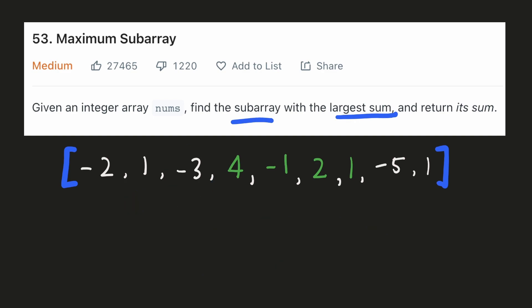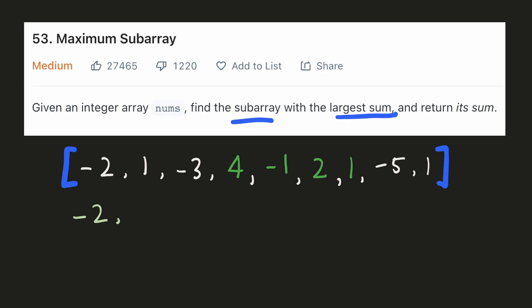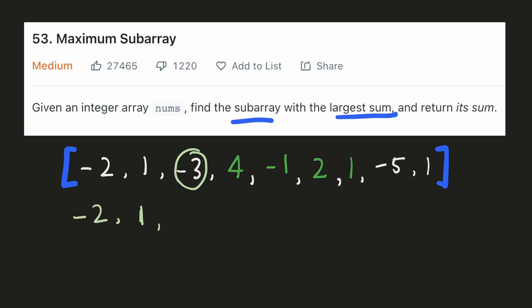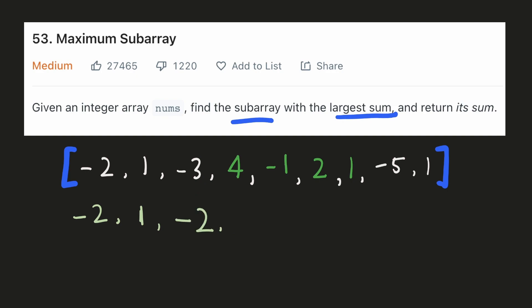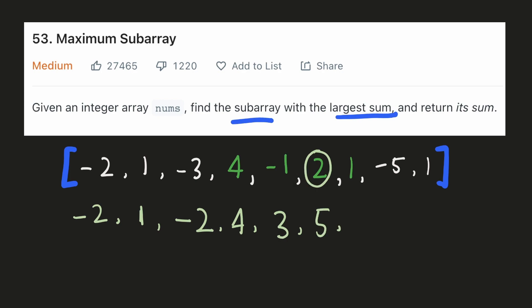Let's calculate the maximum ending at each index. For our zeroth index, there are no previous numbers and we have to include this, so the maximum will be the number itself. For our next number, we have two choices: whether to include the previous maximum and add it to our current number, or just ignore the previous maximum and just consider the current number. Since the previous maximum is negative, we'll just consider our number individually. For each subsequent number we again have two choices. Since our previous maximum is positive, we'll include it. For the next number, our previous maximum is negative so we'll ignore it. For this number, our previous maximum is positive so we'll include it.